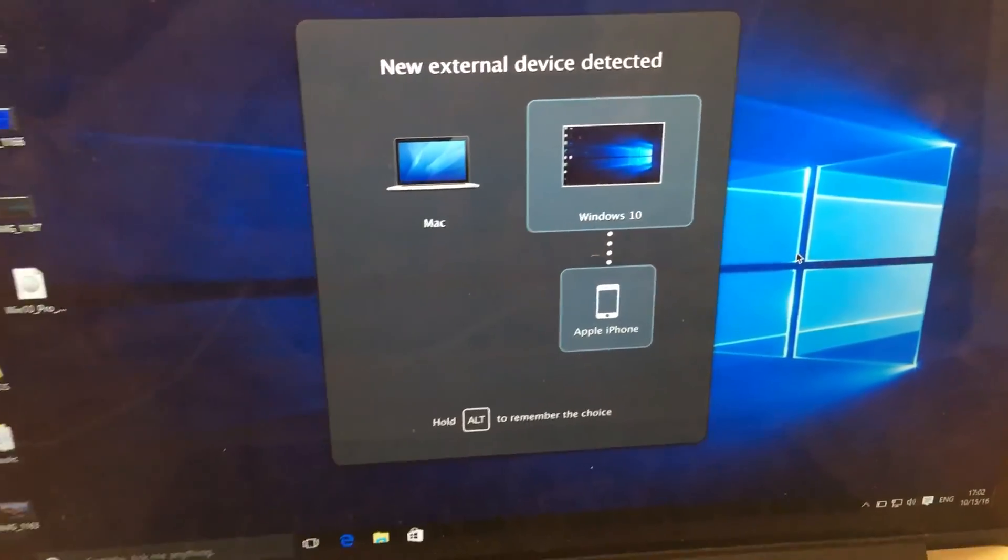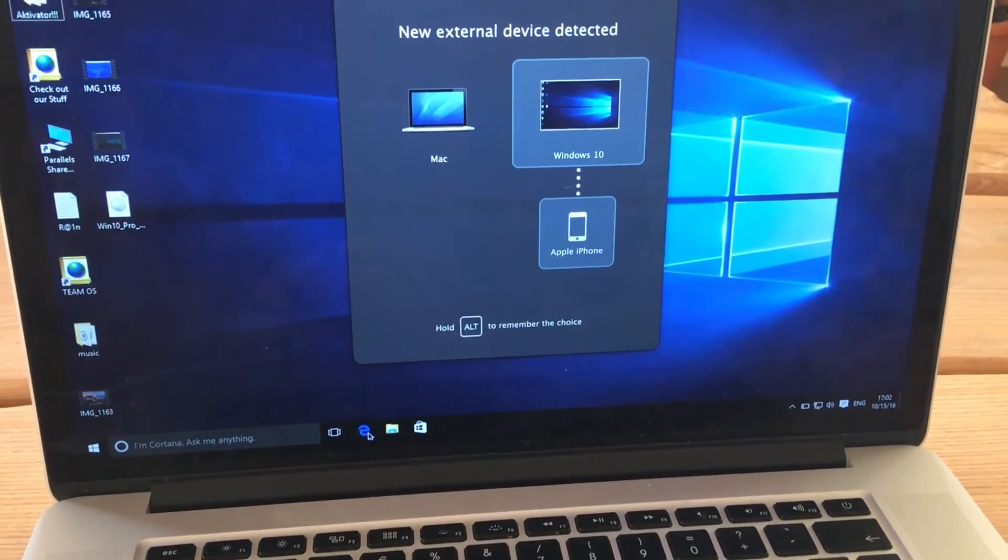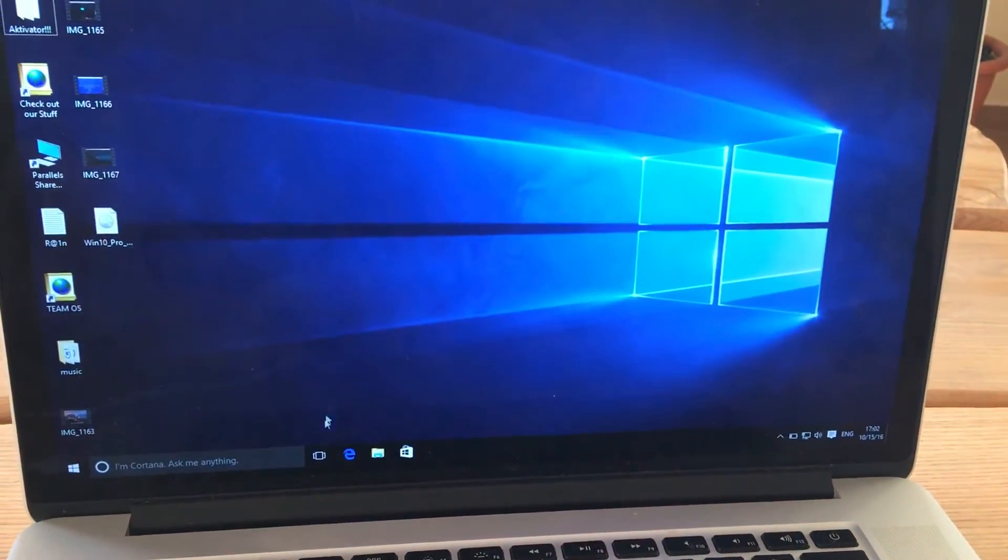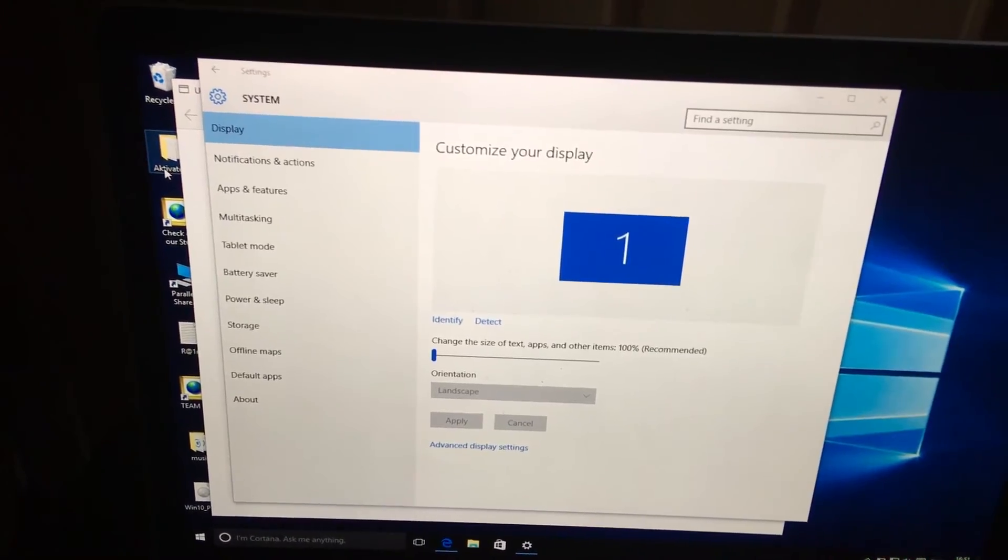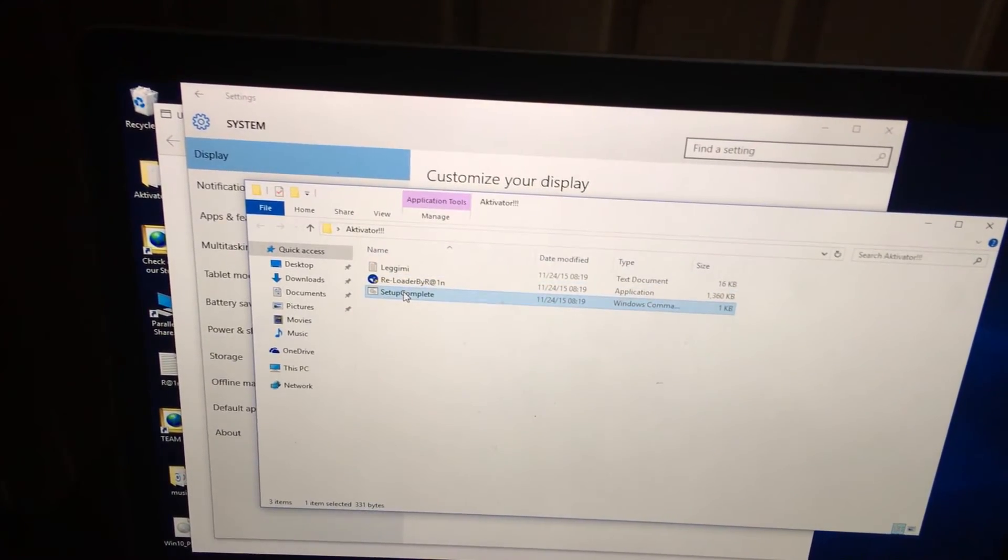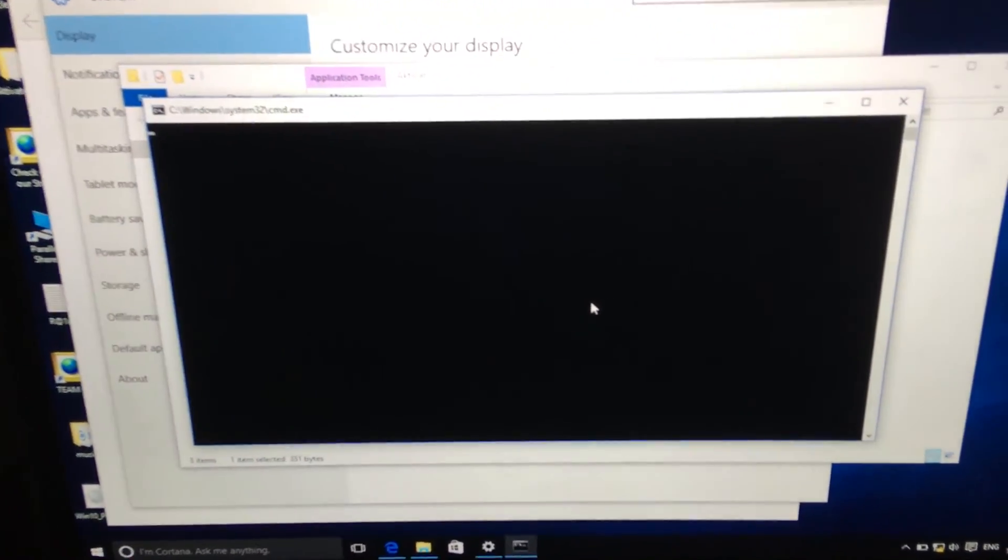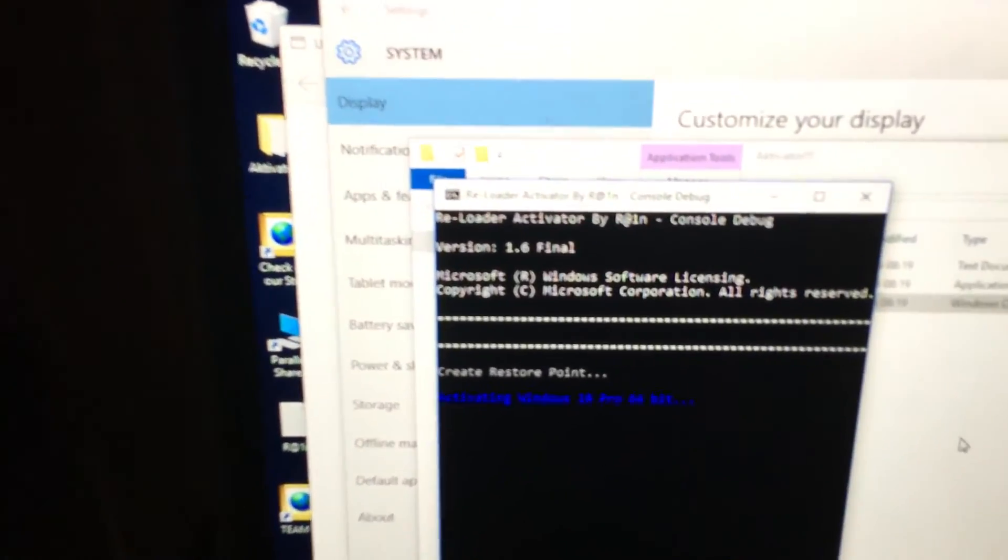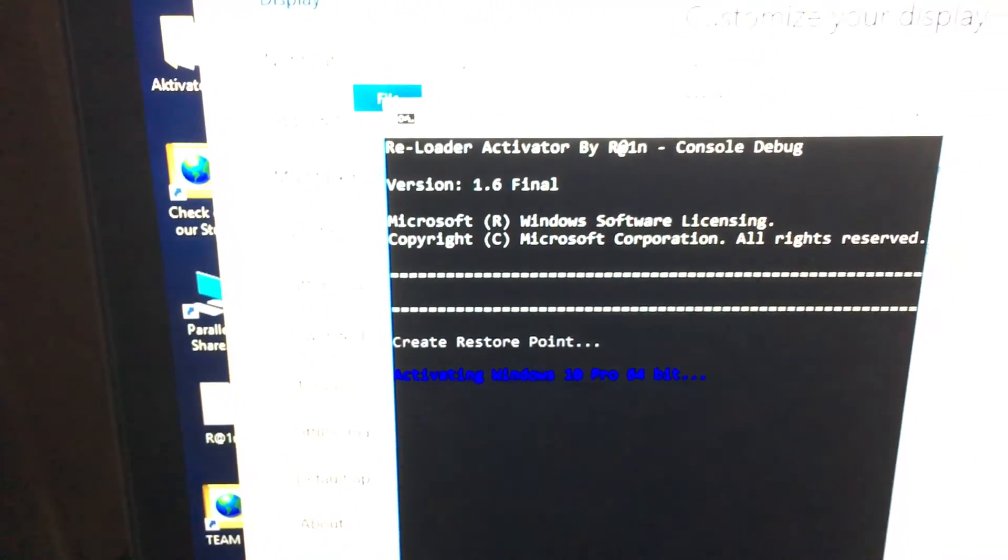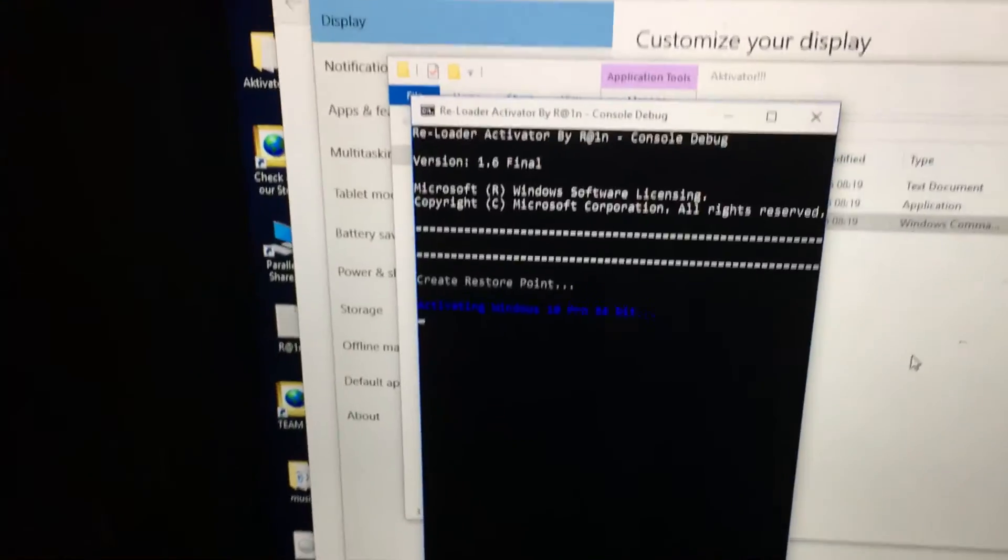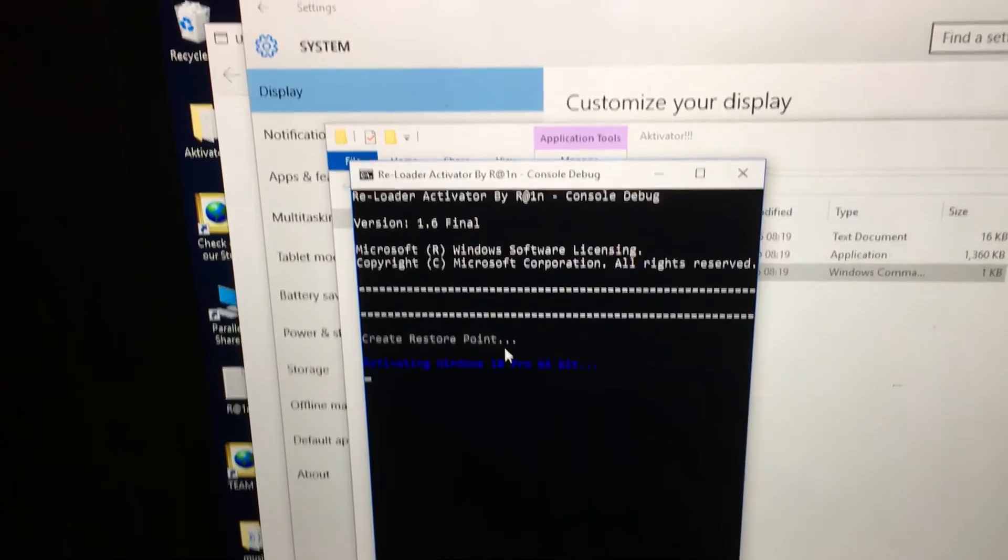This PC is really working very well. Now let's activate. You can activate your PC here. It's activating Windows 10 Pro 64-bit. Just wait a little bit and it will make sure it's working.